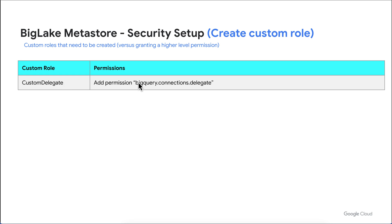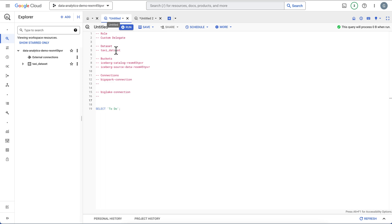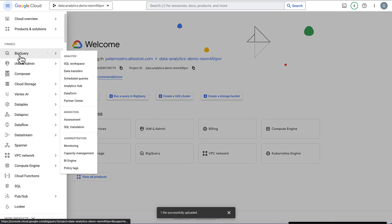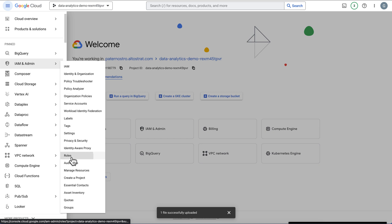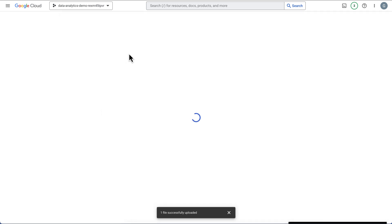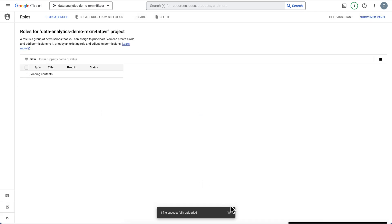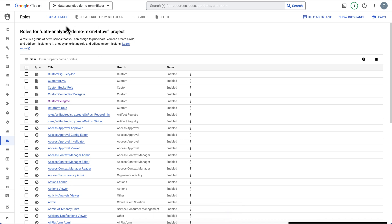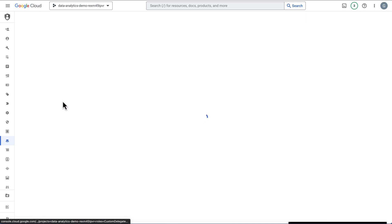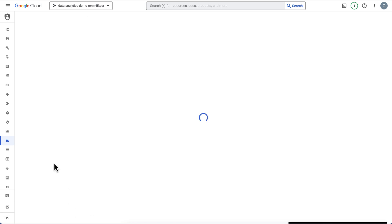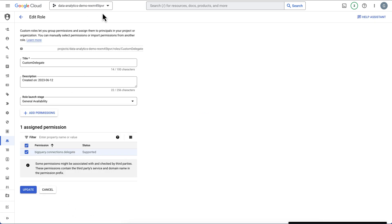The first thing we need is a custom role. I'm going to click on IAM and go to roles. I've already created this role — it's easy to create, just hit 'Create New Role'. If I click 'Edit Role', you'll see we've granted it a single permission: BigQuery connections delegate. So that's already been set up.